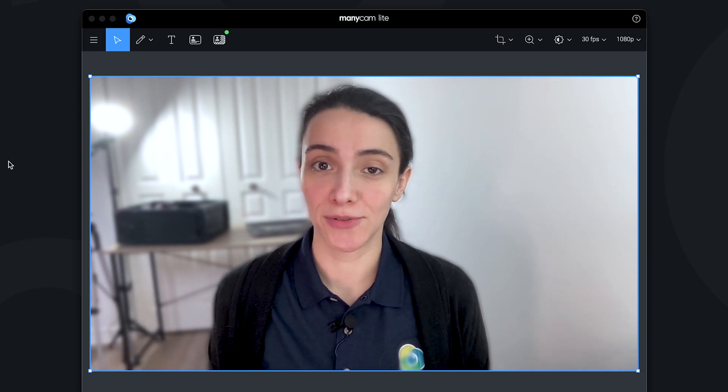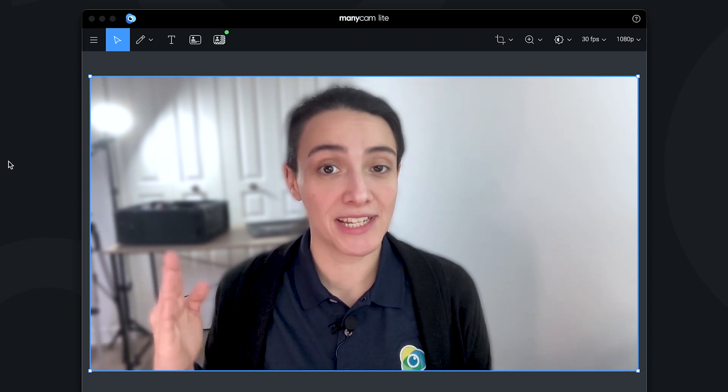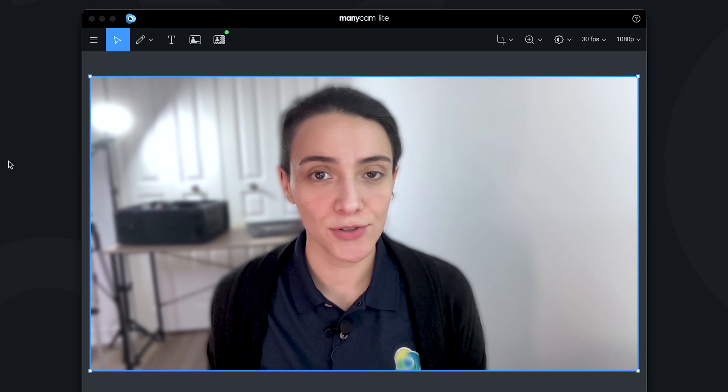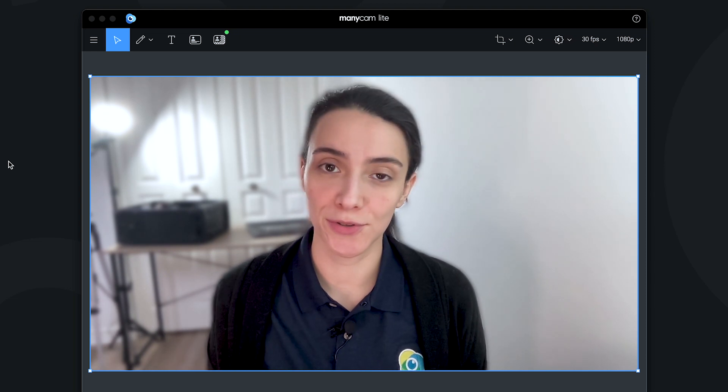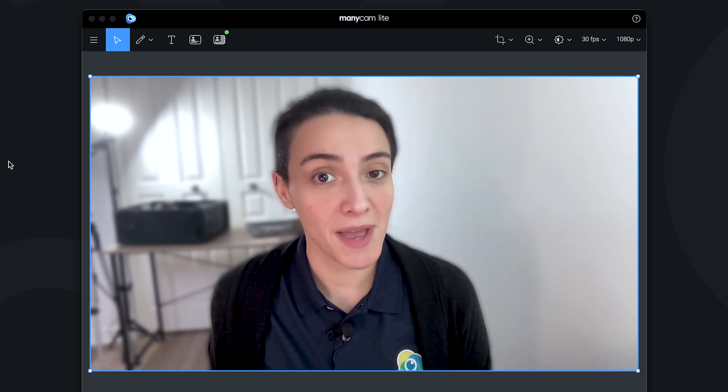Welcome to ManyCam's channel. In this video, we're going to show you a step-by-step tutorial on how to use the new remote control feature available on Windows, Mac, Android, and iOS.